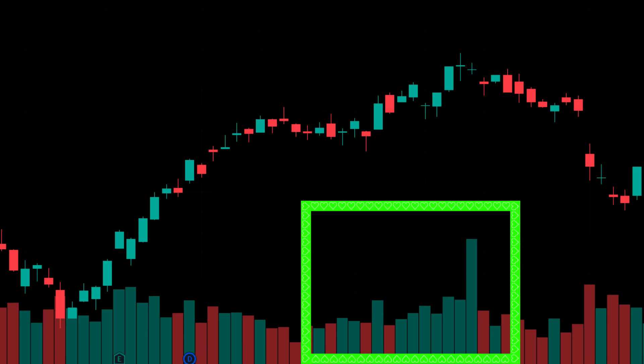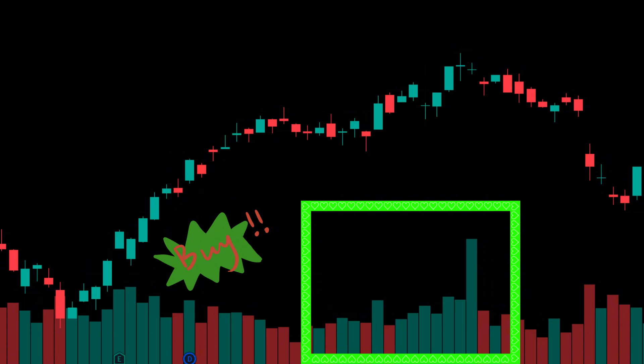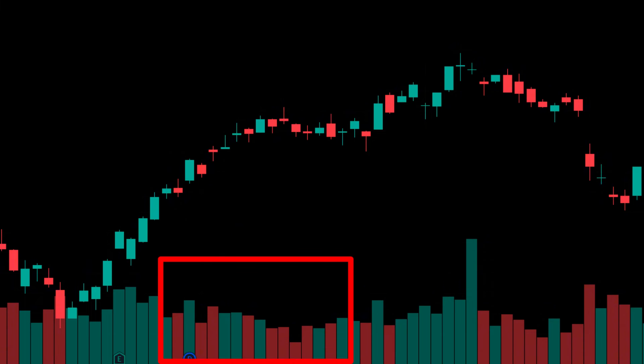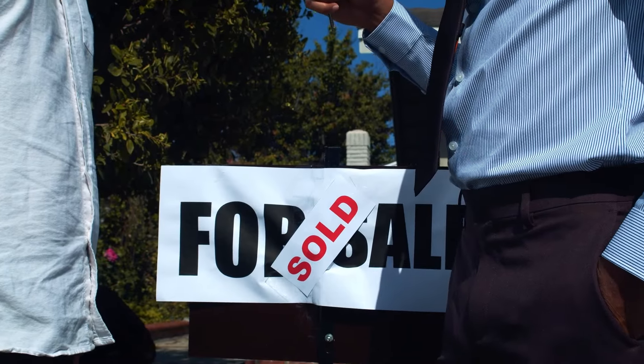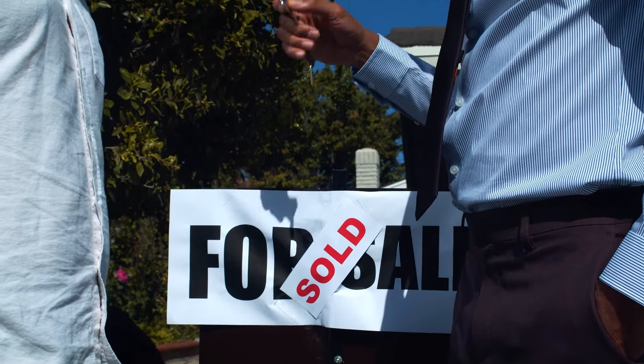When we have a green day, you can think about the volume as how many buyers are supporting the move — in other words, you can think about it as buying interest. However, when we have a red day, you can think about the volume as how many sellers are supporting the move, or another way to think about it is selling interest.